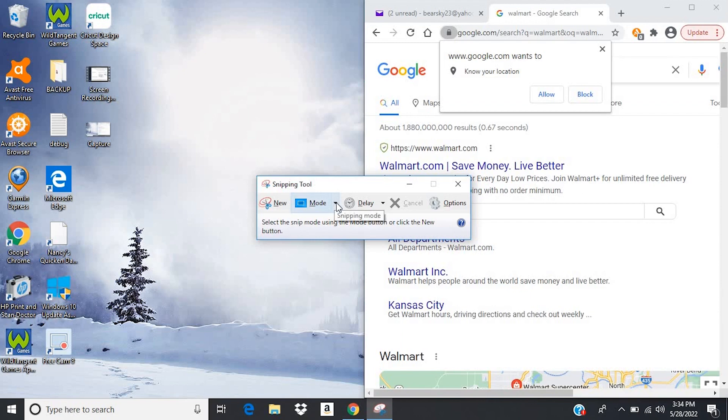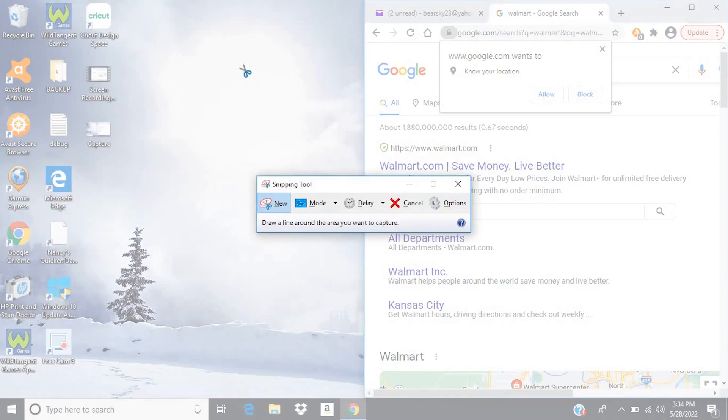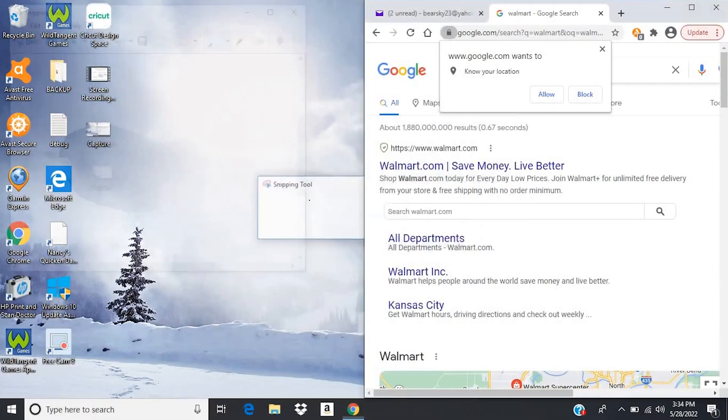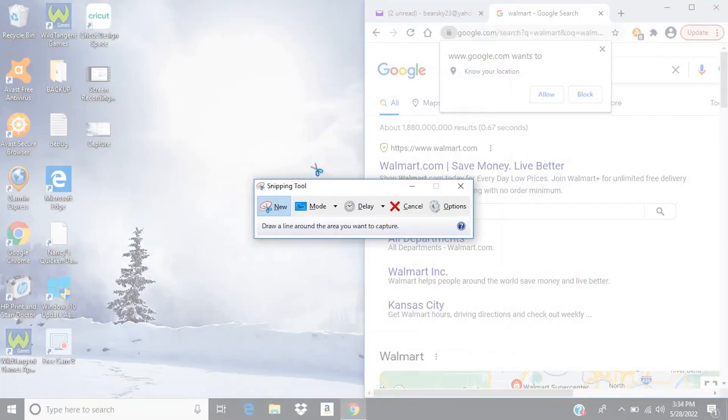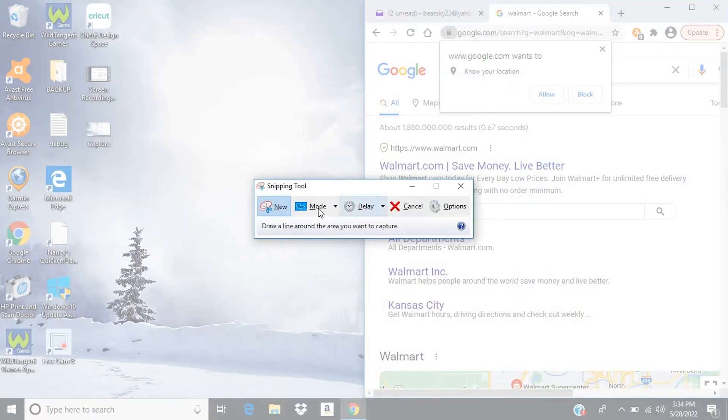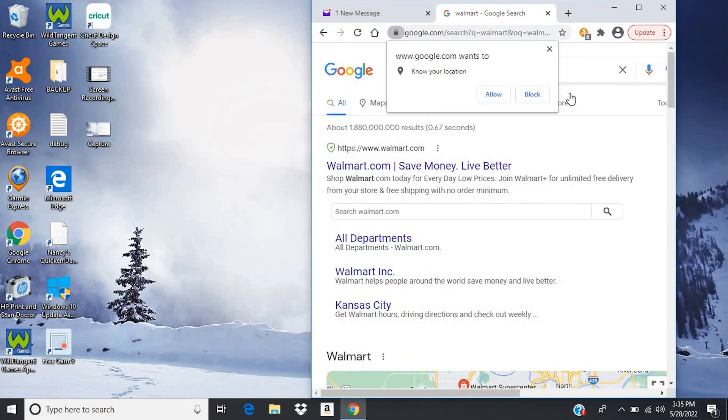The other two modes I hardly ever use, but the first one is Freeform Snip. And you can just draw whatever shape you want, and it will take a snip of that, which seems kind of weird to me. You can also choose Window Snip, and then you can just select the window you want to capture, and it'll do that.